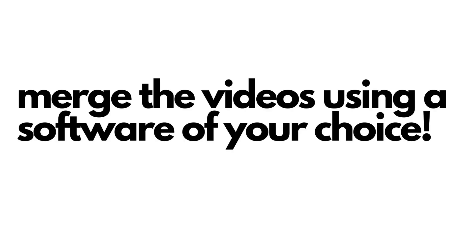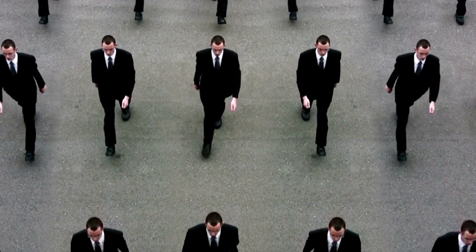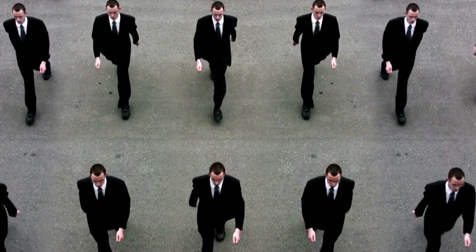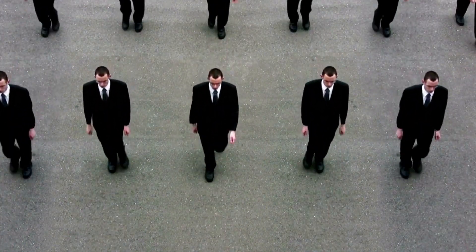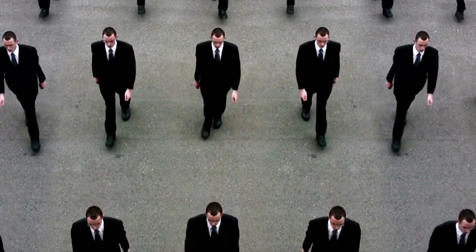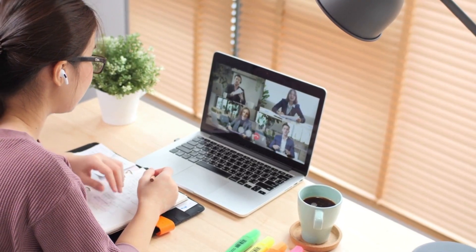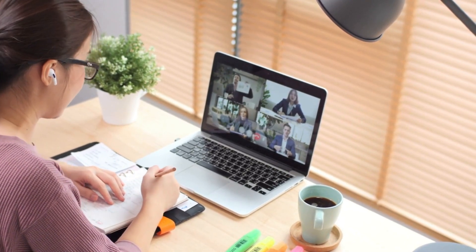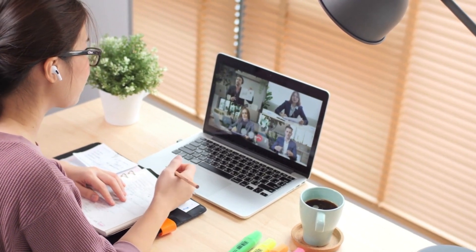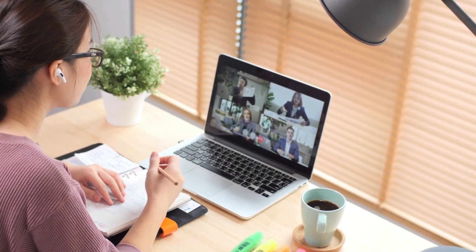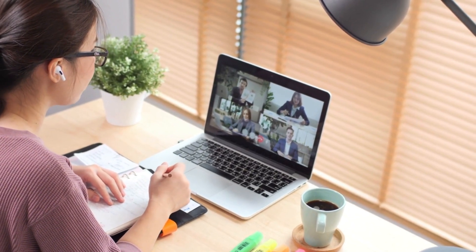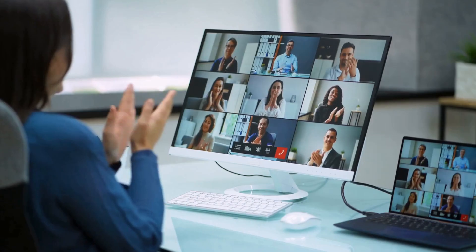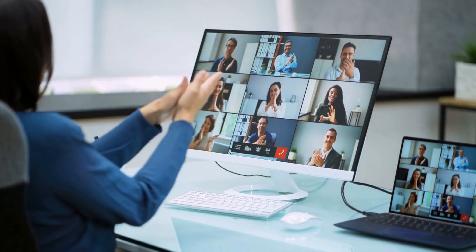Now merge the videos using a software of your choice. In my case, I used Adobe Premiere. Boom! Your video is ready. Enjoy!